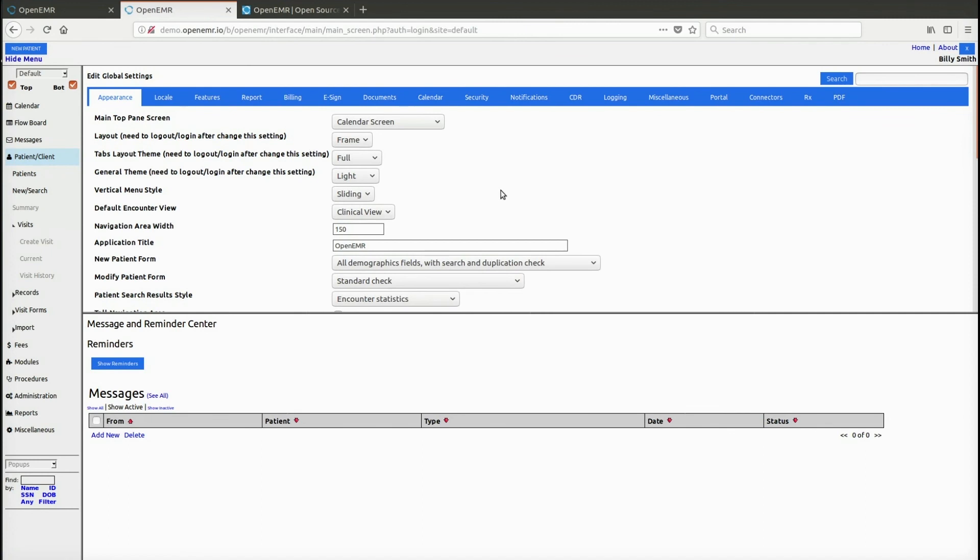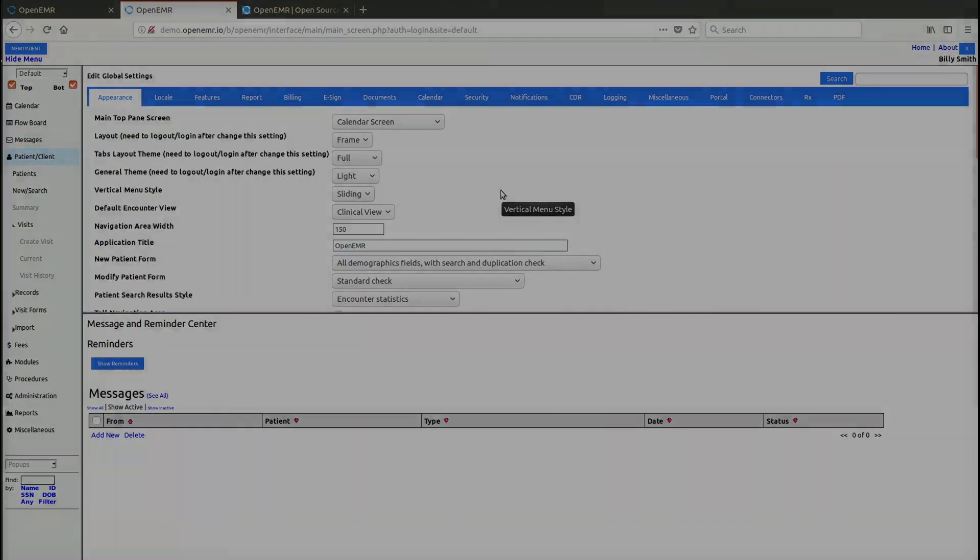So that covers the basics on the really the two different user interfaces, which are either the tabs user interface or the frames user interface, along with themes. We'll see you guys soon.